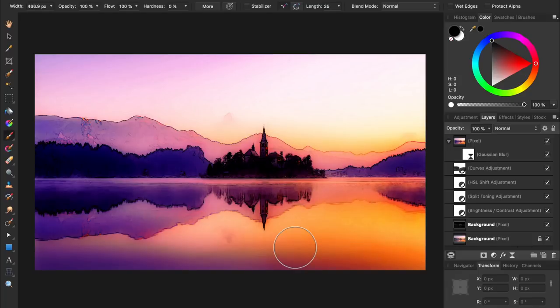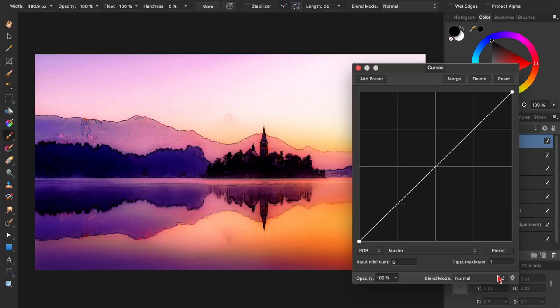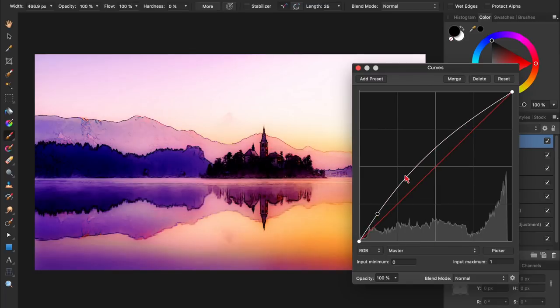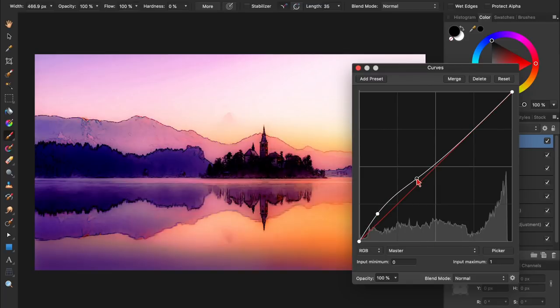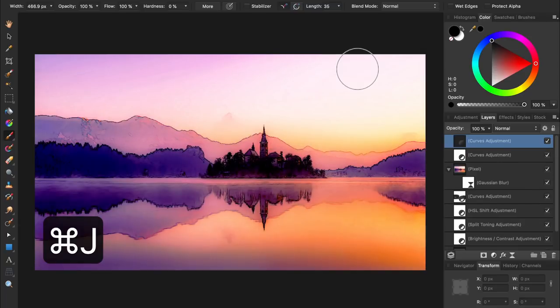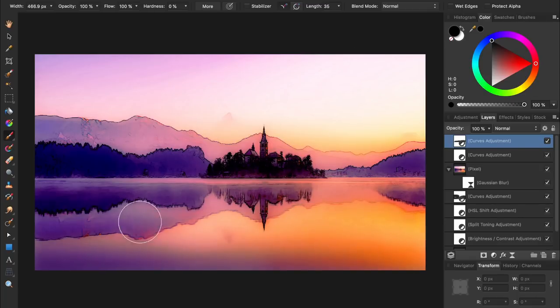But now our photo is looking a little dark again, so I'm going to apply another curves adjustment to brighten the shadows in our photo. If the adjustment isn't quite strong enough, you can duplicate it by pressing Command or Control J. On the duplicate copy, I'm going to paint in black on the parts of the photo that I think have become too bright.